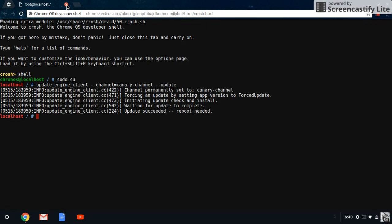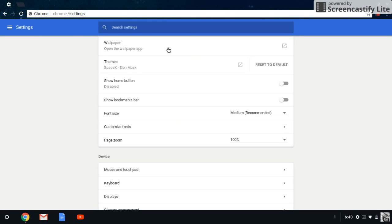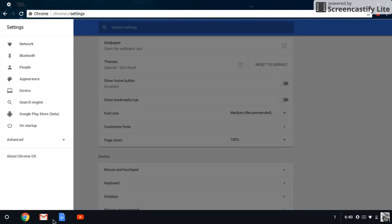After you reboot it, you're going to go to your settings. And under settings, it might show up, it depends on your computer, you're going to click here, and it's going to show up Google Play Store beta. But sometimes, for some people, it won't show up, and you're going to have to do another step. I'll show you the next step later.